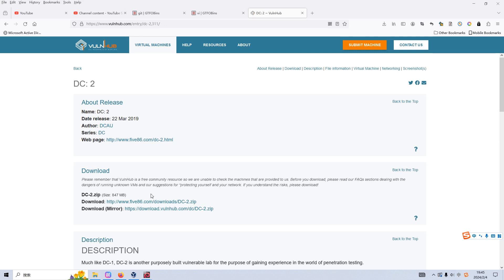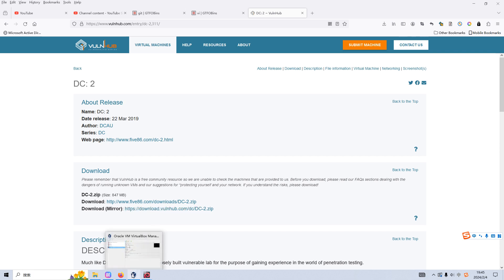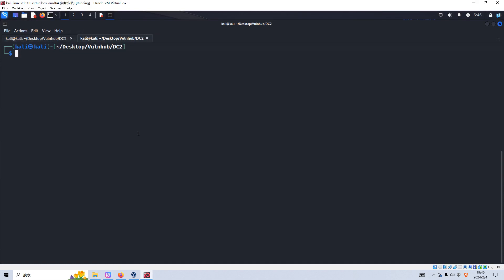My friends, I'm back with another machine on the VulnHub platform. I like VulnHub very much because it's a totally free resource. Before we go ahead, please subscribe to my channel and leave a like below. I've already downloaded this image onto my local machine, imported it into VirtualBox, and started it. I configured its network adapter as host-only. The environment is ready and we can go inside the Kali Linux VM.